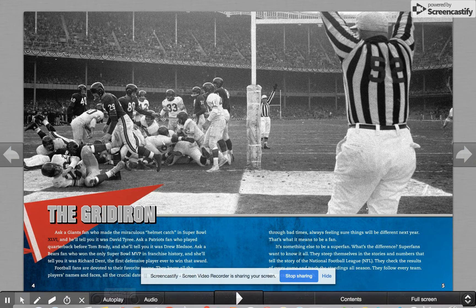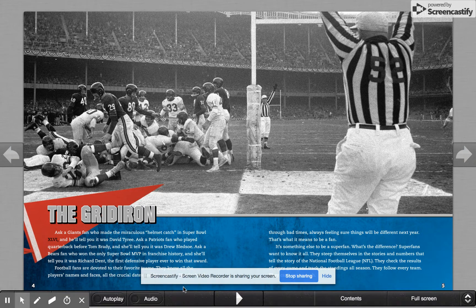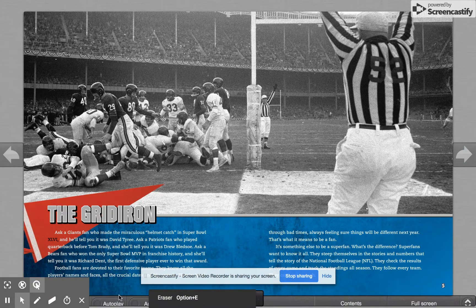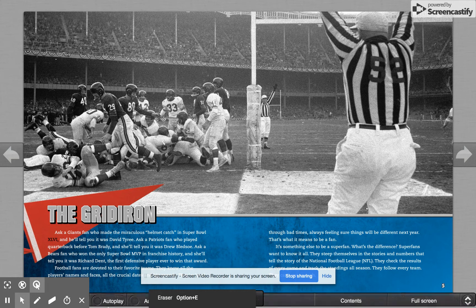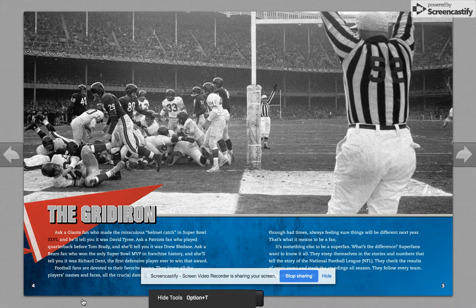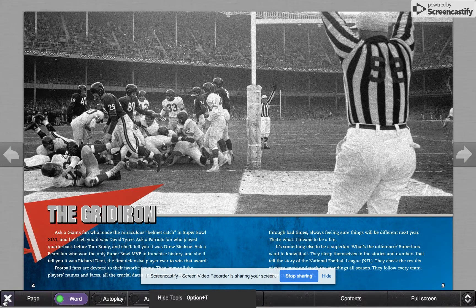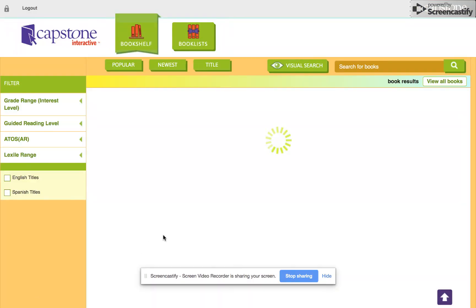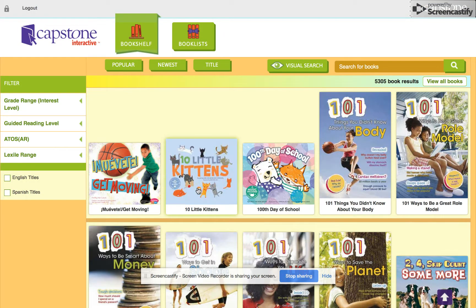If you decide you don't want to read this book, hover down on the bottom until the toolbar pops up. There's an X down in the corner right here — you click it and then you get back to your list of books again.